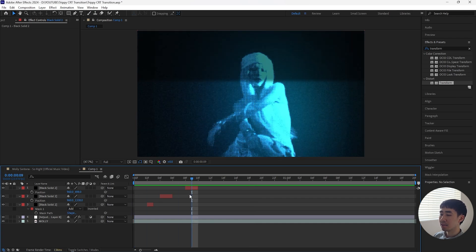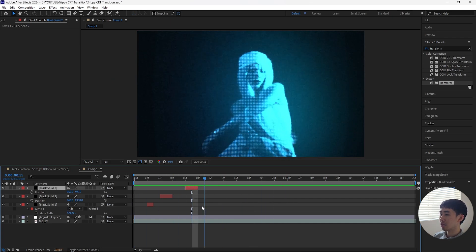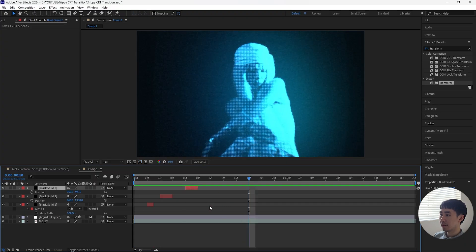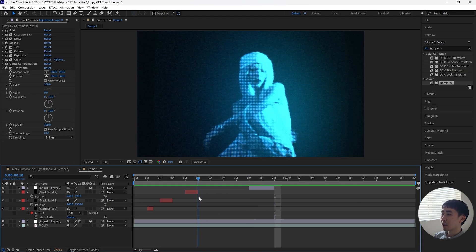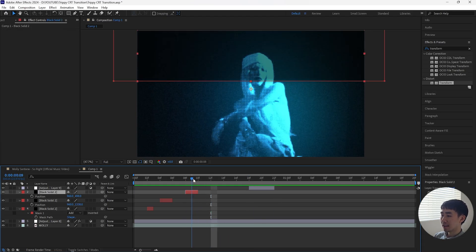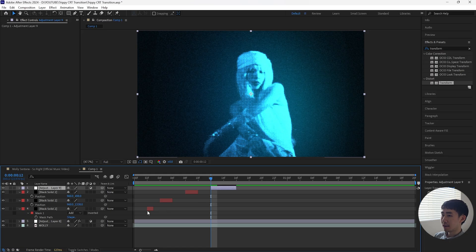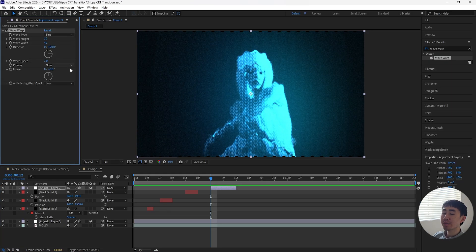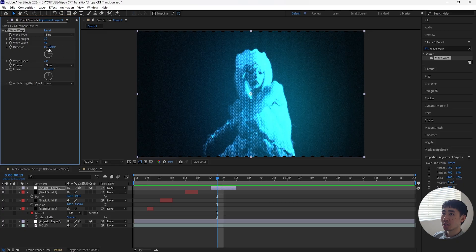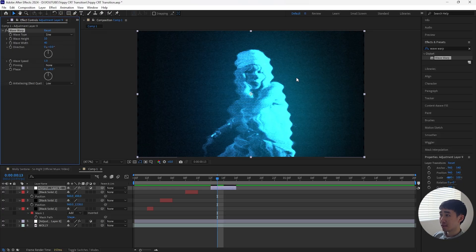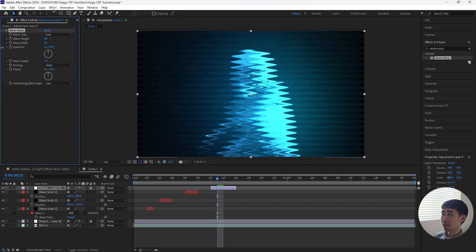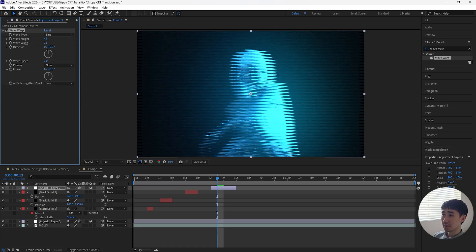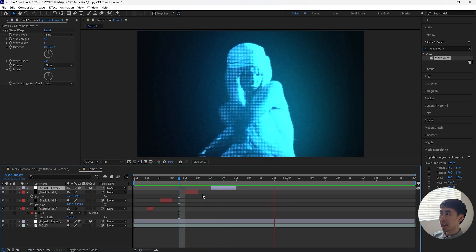You can keep duplicating the layer and adding it throughout your composition, but I think this looks good for now. Next, we're going to create a different glitch. Let's create a new adjustment layer, make this layer four frames, and I want it to be about two frames apart from the last glitch layer. Then we're going to add a wave warp. Change the direction to zero degrees so that it's horizontal instead of vertical, then increase the wave height to 46 and decrease the wave width to 6.